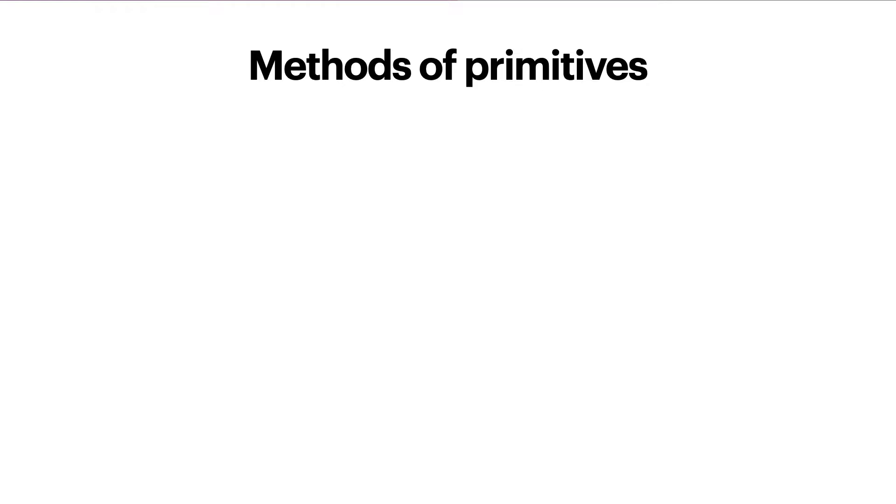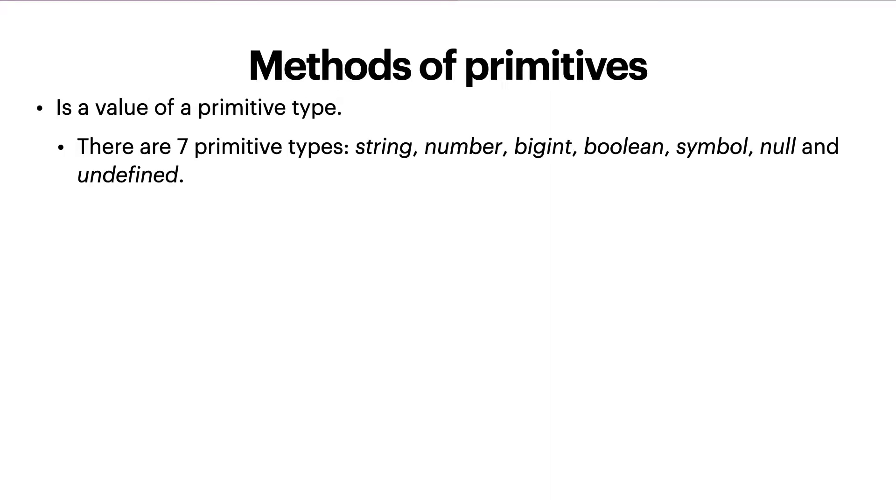Now let's look at the key distinctions between primitives and objects. A primitive is a value of a primitive type. There are seven primitive types: string, number, big integer, boolean, symbol, null and undefined.